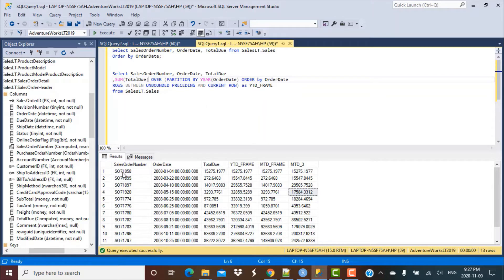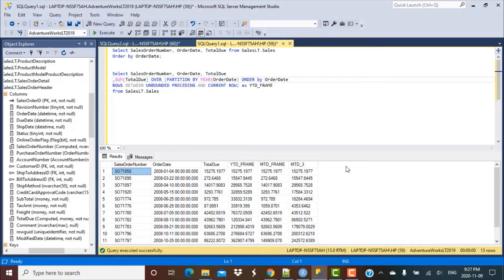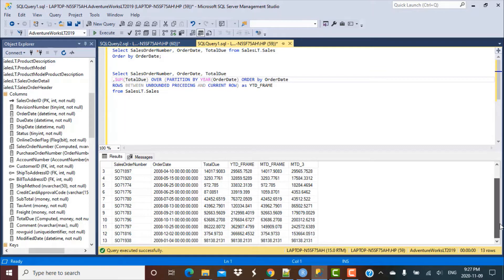So this is the first order, which happened on the 4th of January 2008. My first order should come out as SCO71858. Then I have to calculate the last order of this year, which should be the order that happened on the 2nd of December — that should be the order number I'm getting in the output.